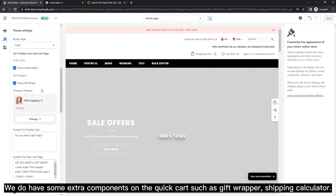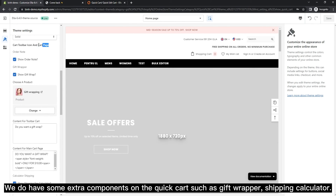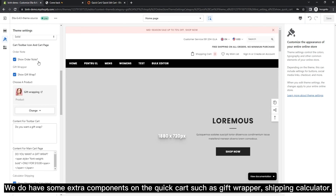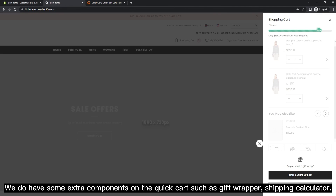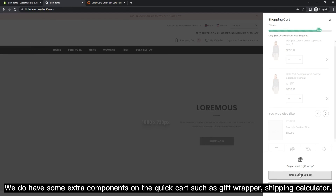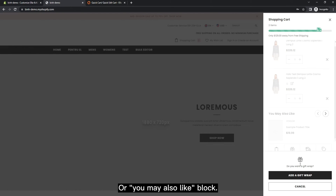We do have some extra components on the quick cart, such as gift wrapper, shipping calculator, or a 'you may also like' block.